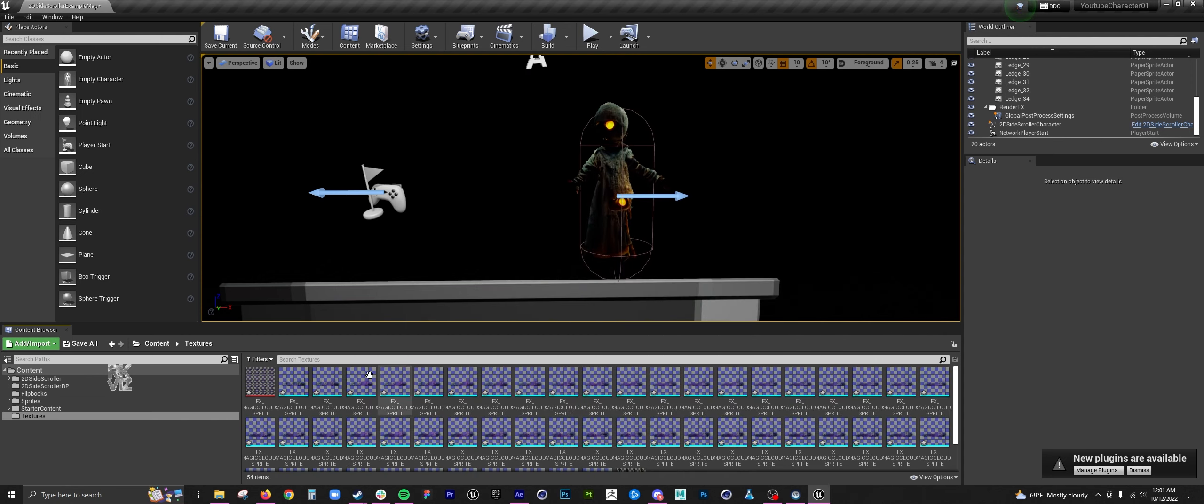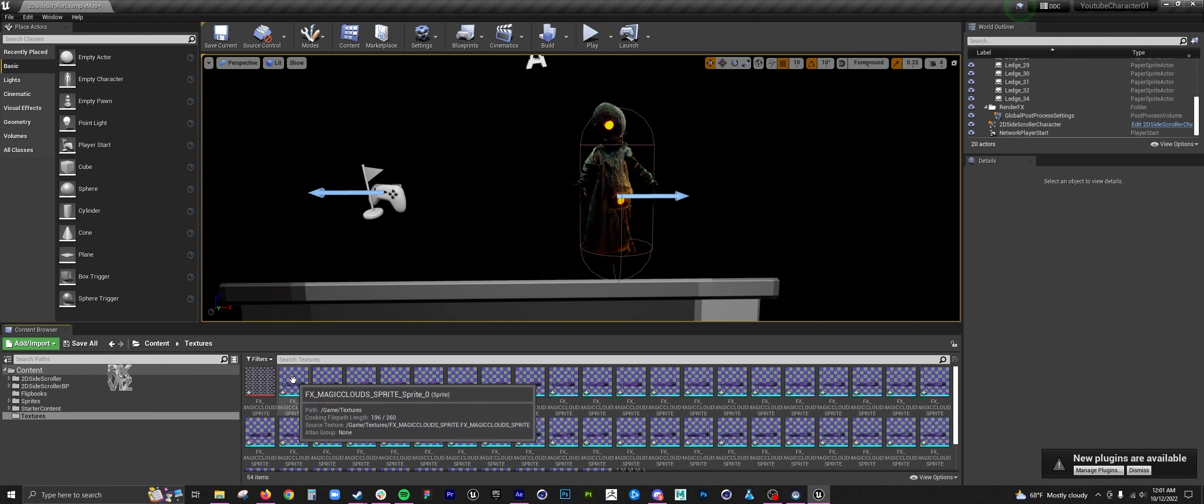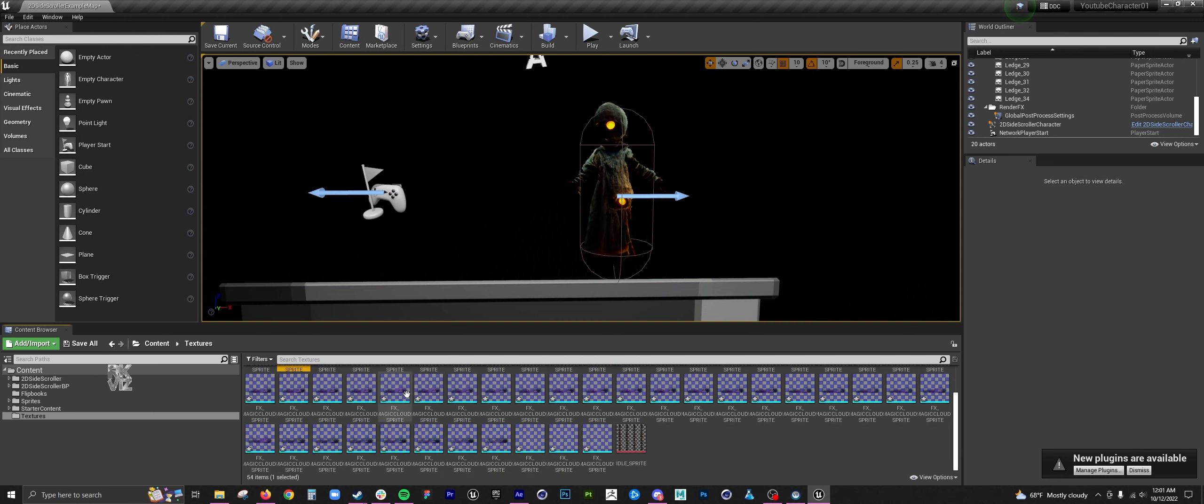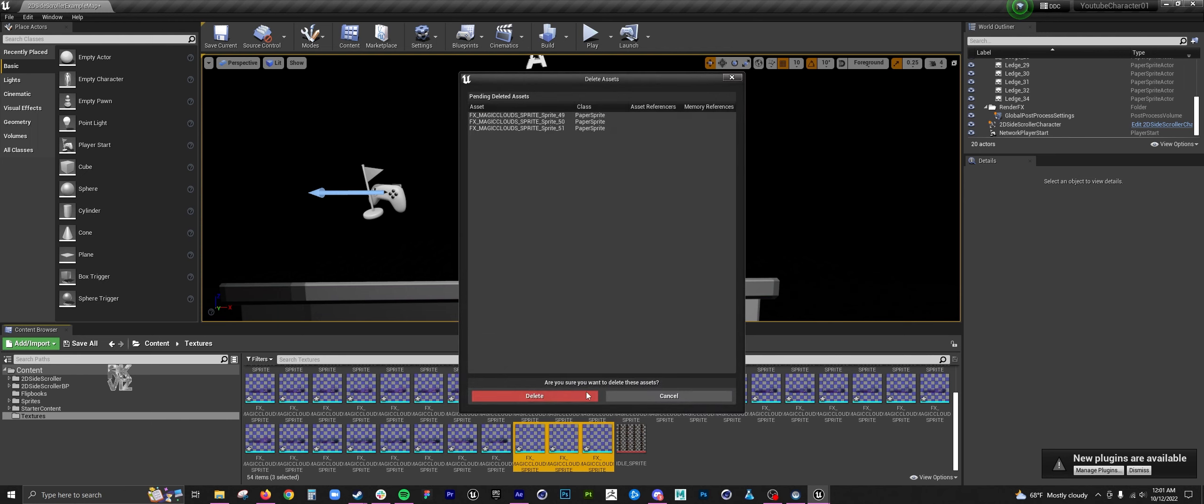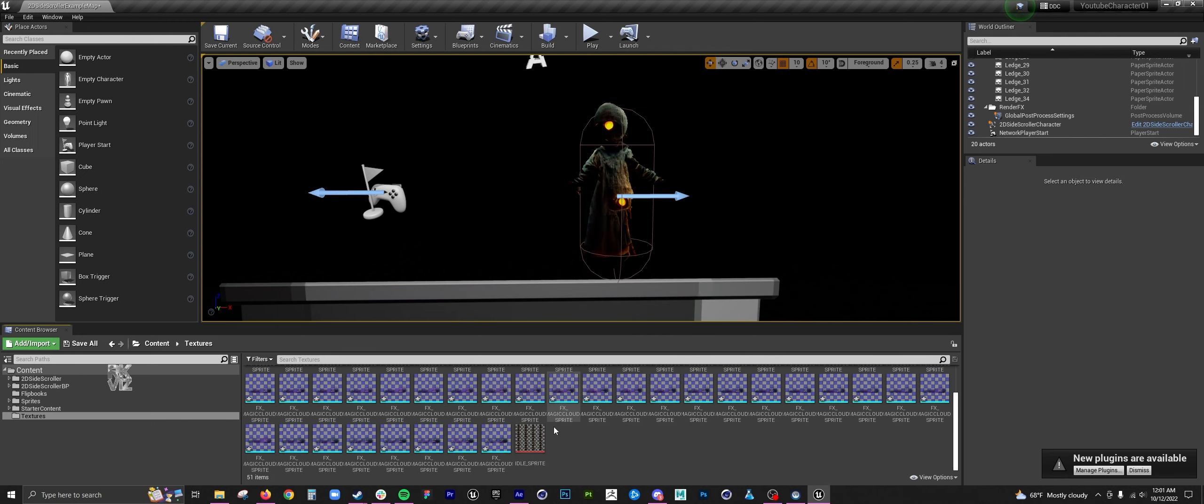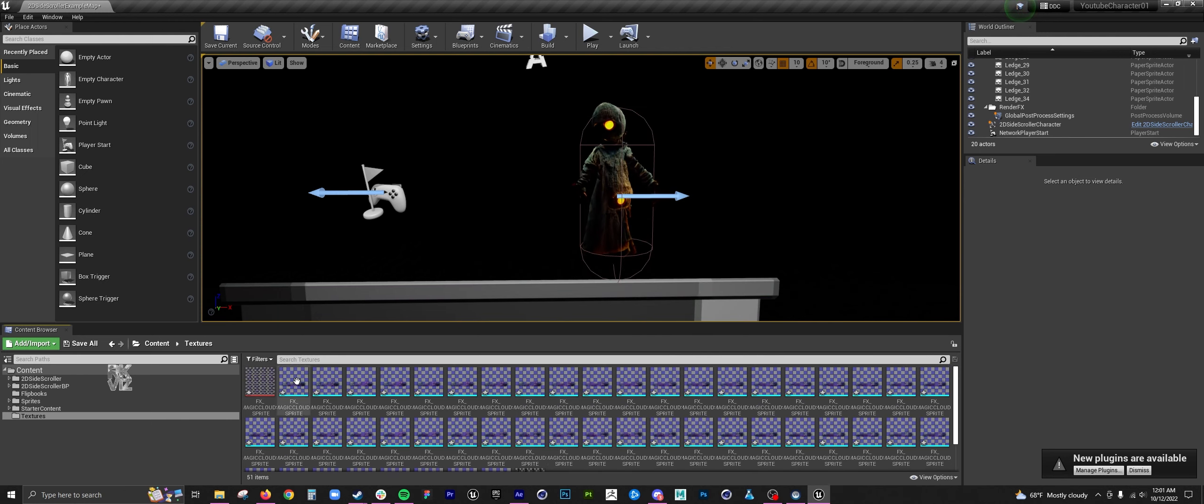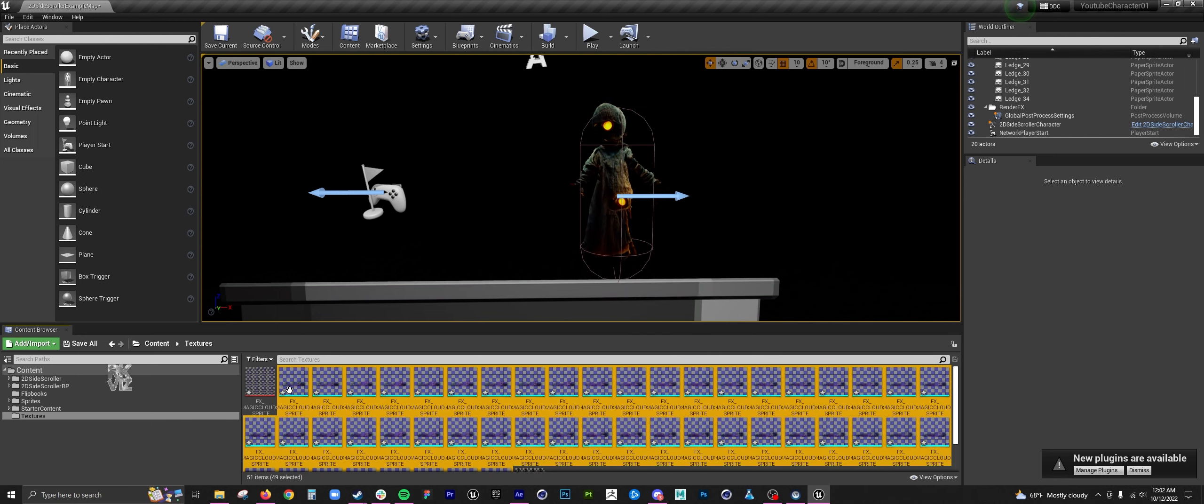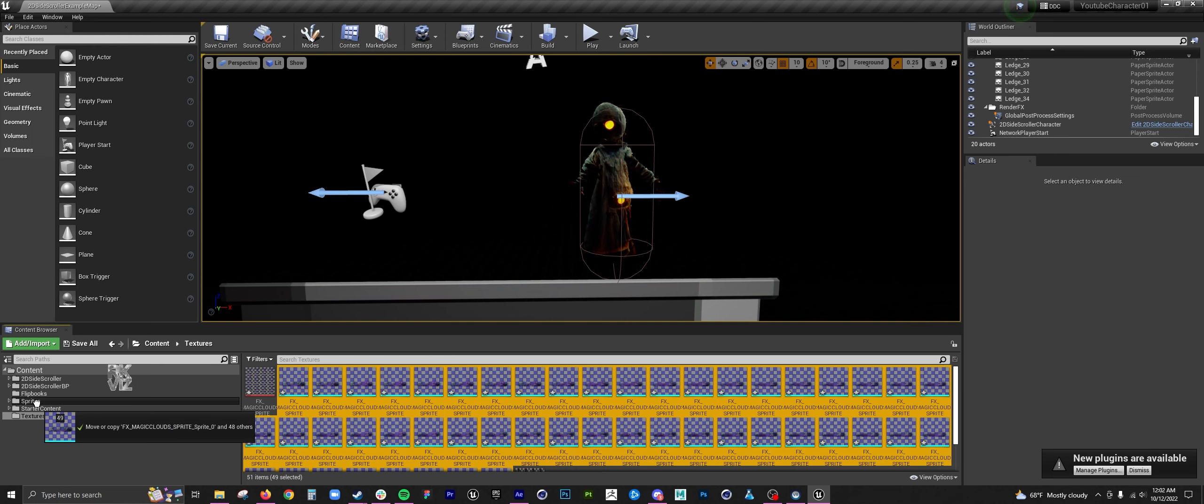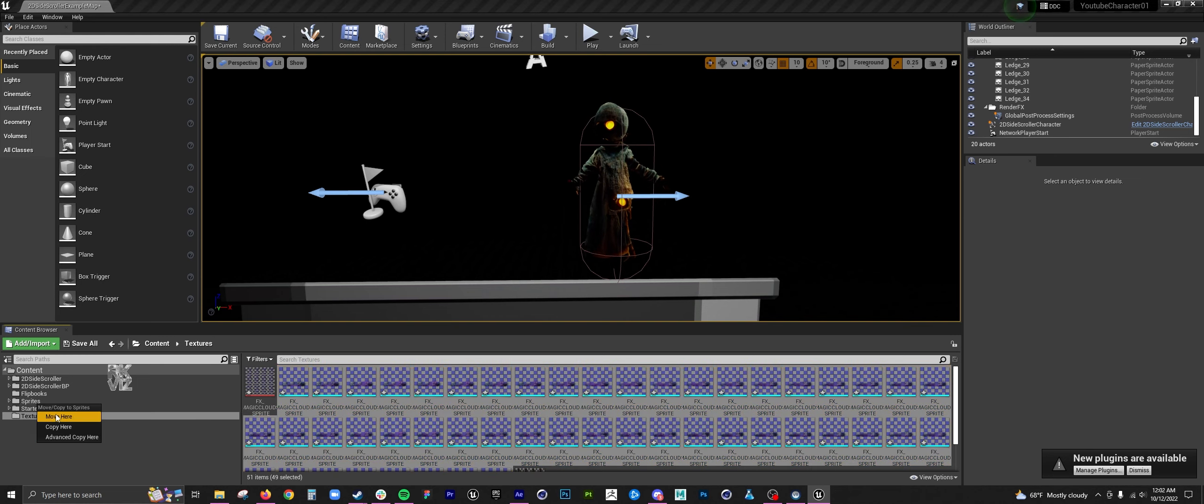Then delete the blank images. Select your sequence, throw it in sprites. Create a folder in sprites for magic clouds.